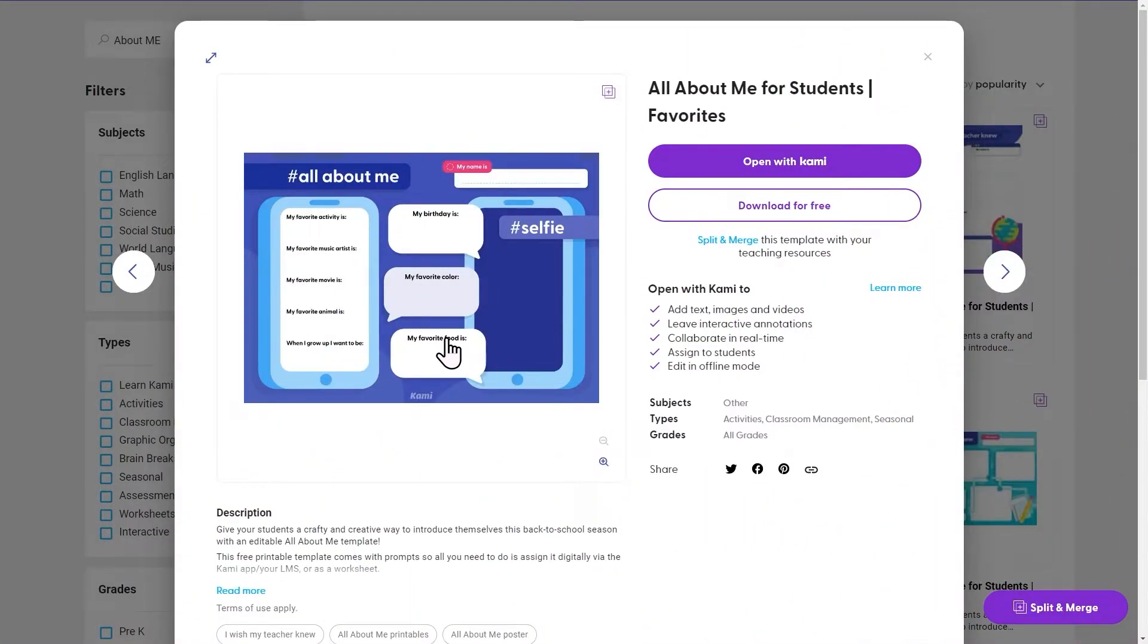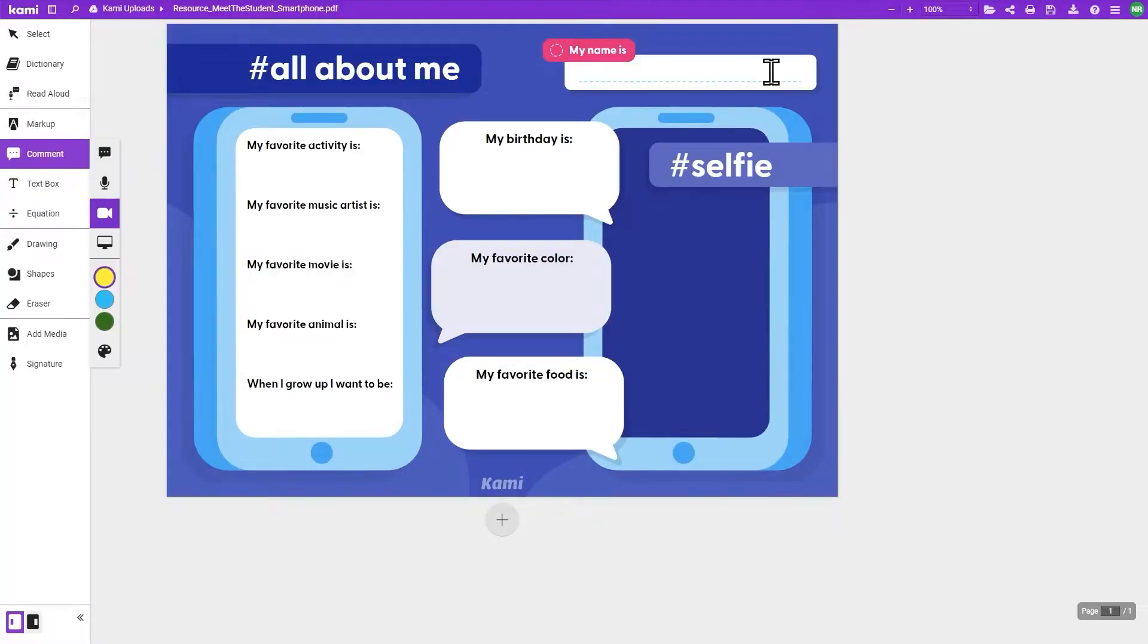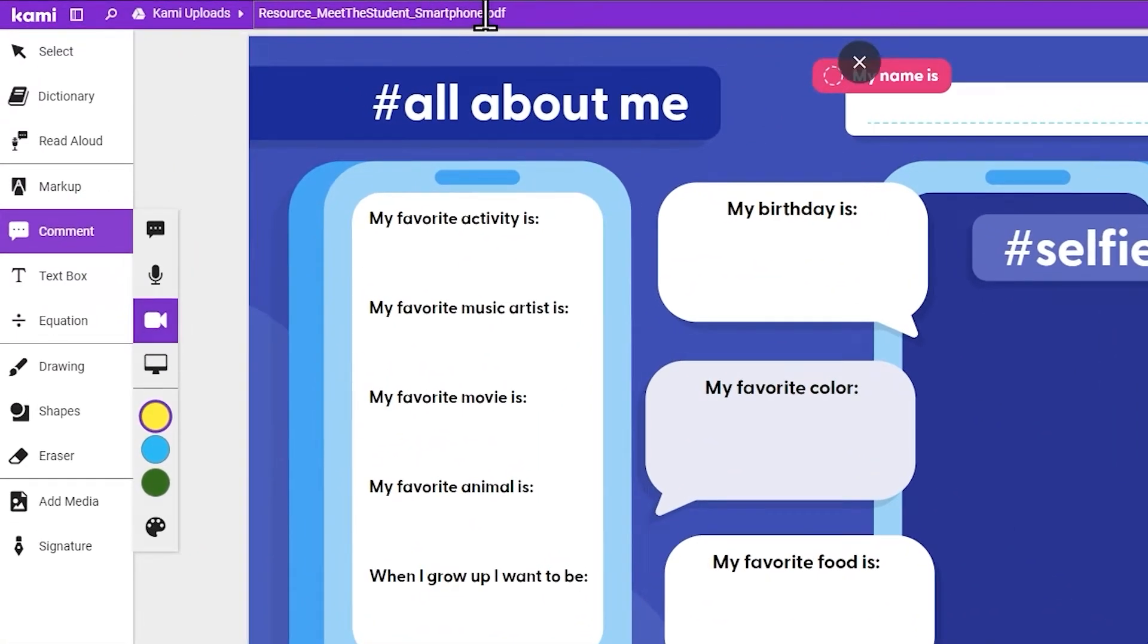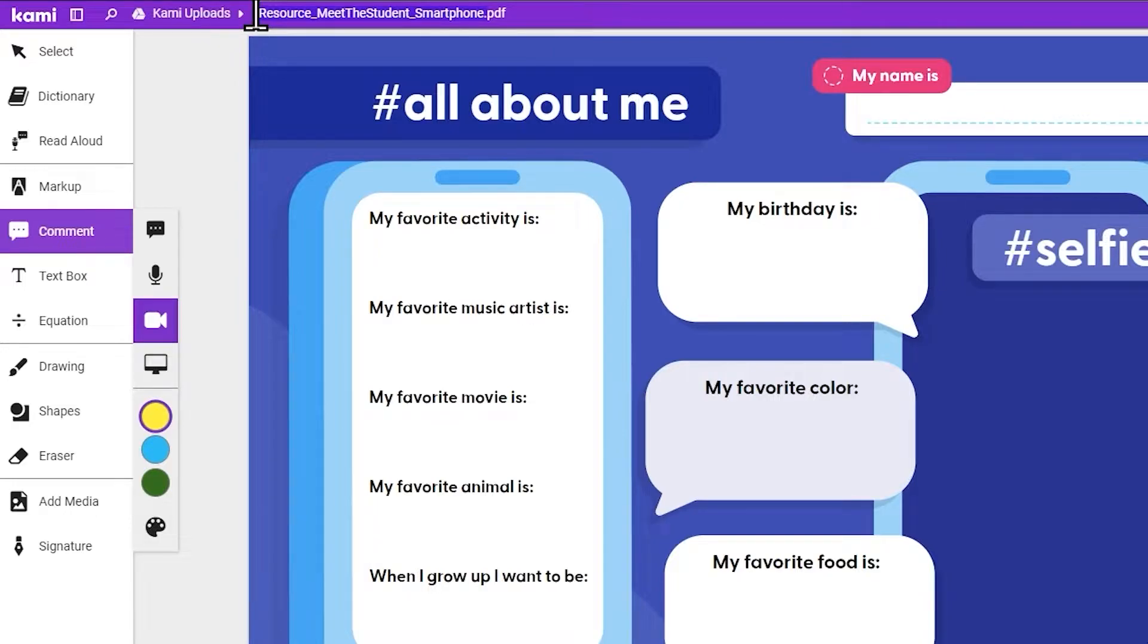I love to use this All About Me template, especially at the start of the year. I can open it directly into Kami, where I can give personal instructions right onto the page. The first thing I like to do is name my document so I know exactly how to find it in my Kami Uploads folder.